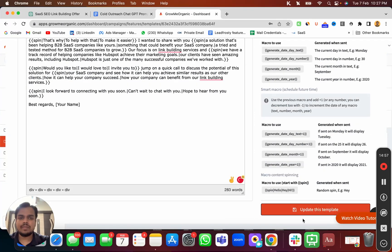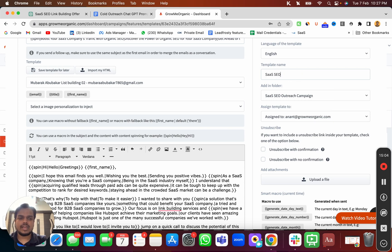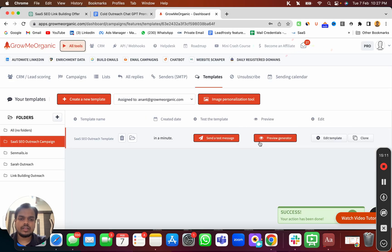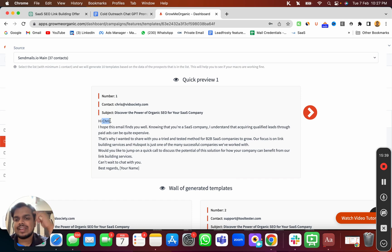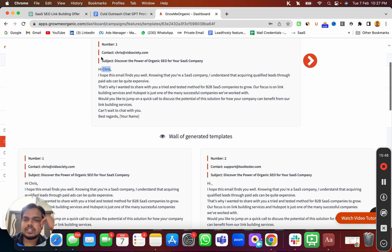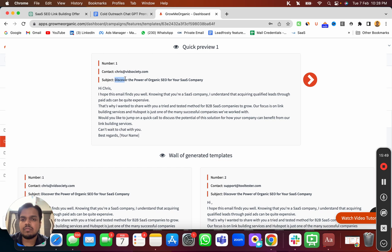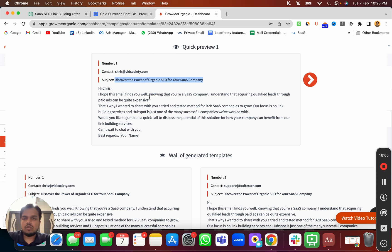Now the copy and subject line are ready. Let me show you a quick preview. Name the template 'SaaS SEO outreach template' and save it. When you click Preview Generator and choose a list, wherever there's a first name column you get the name populated. You'll also see the spintax in action — it picks something randomly each time, like 'Discover the power of organic SEO for your SaaS company.' Every time it sends an email, it creates a different variation of the spintax.